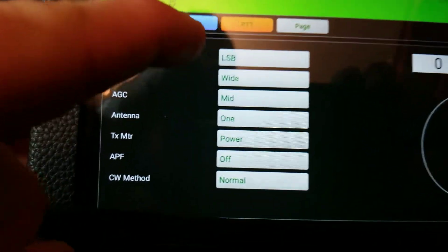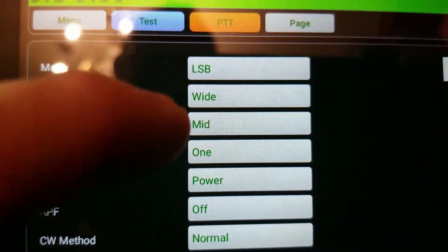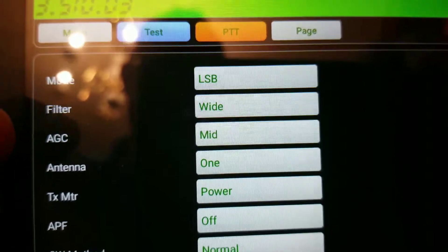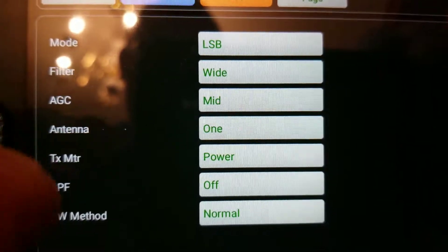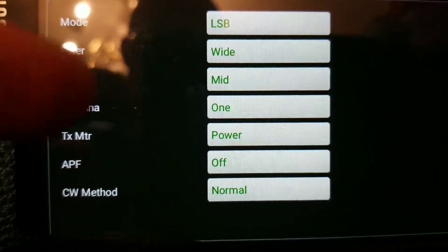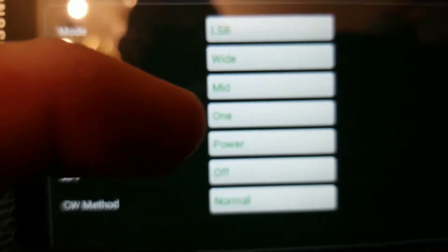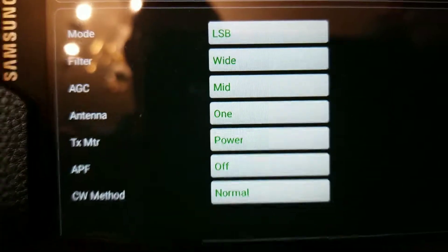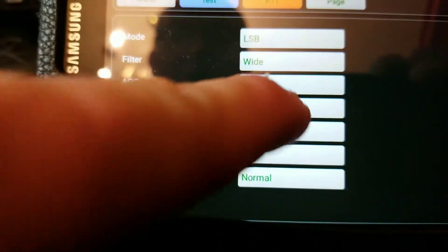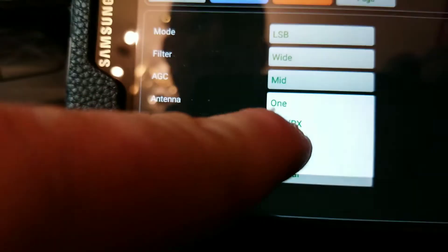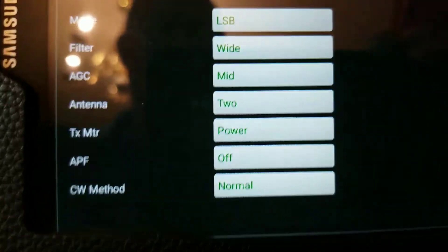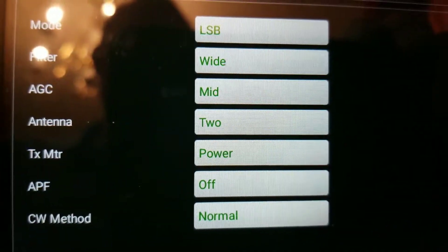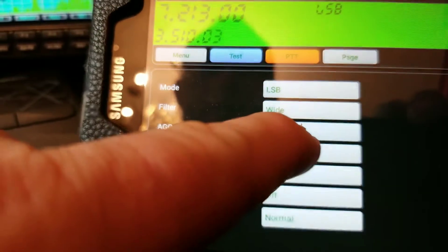You want to look at lower sideband, your filter, your AGC, your antenna. This station has antenna one and antenna two. So we go here and change to antenna two, and of course we probably can't hear it at all, and go back to antenna one.